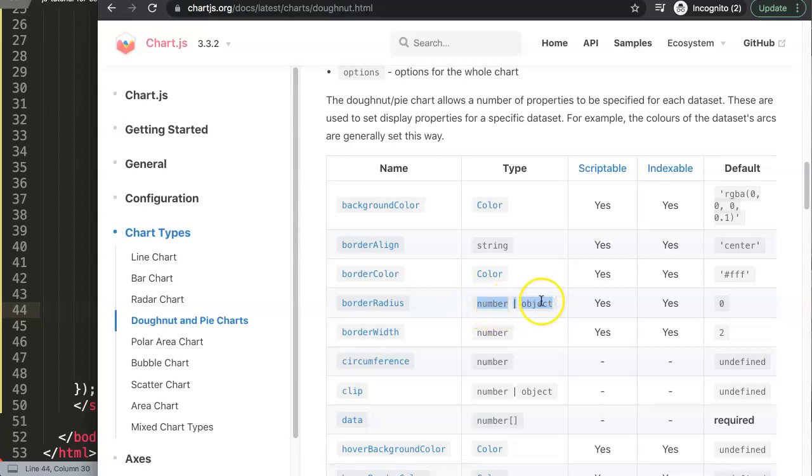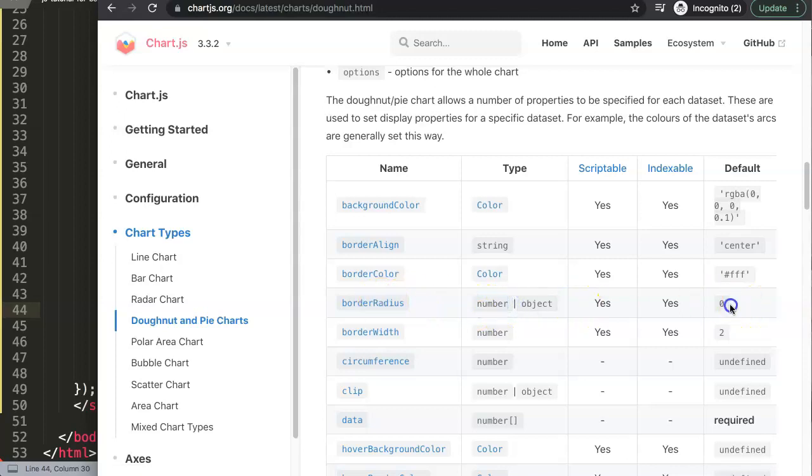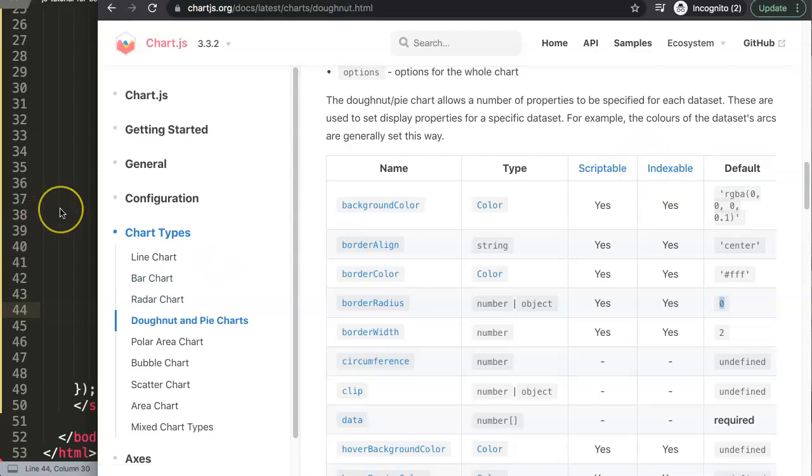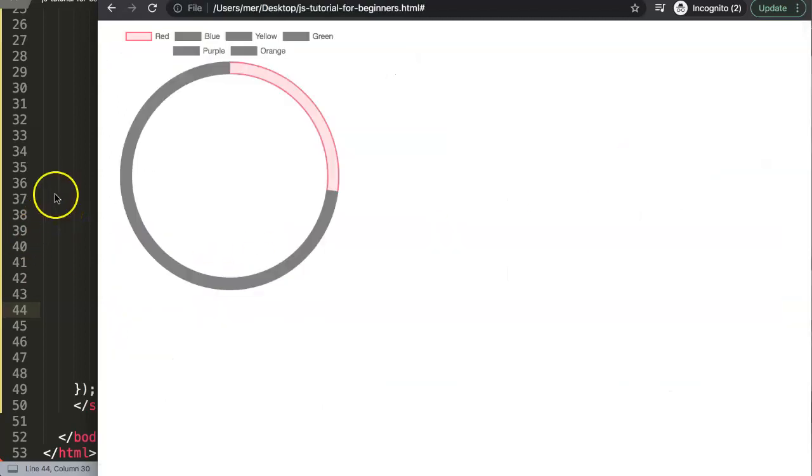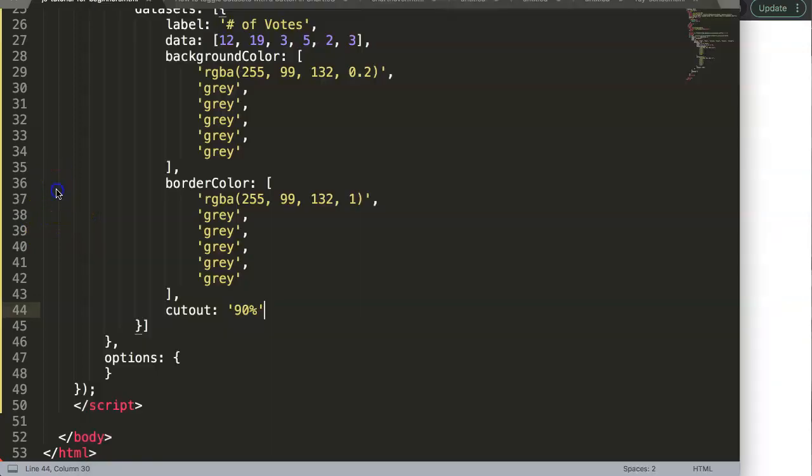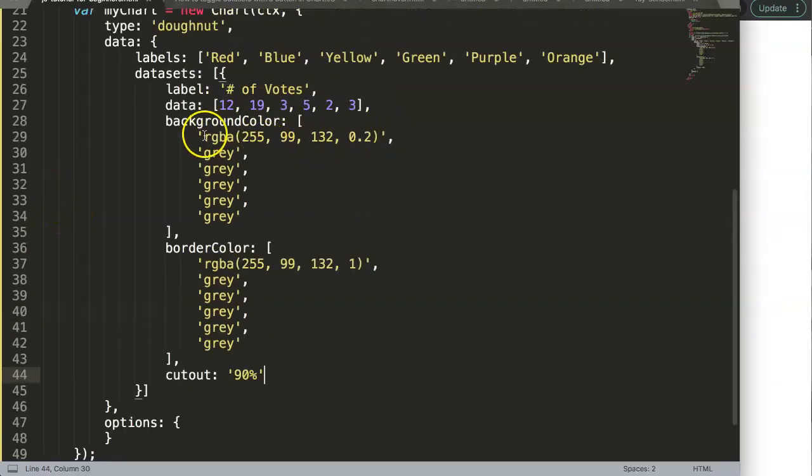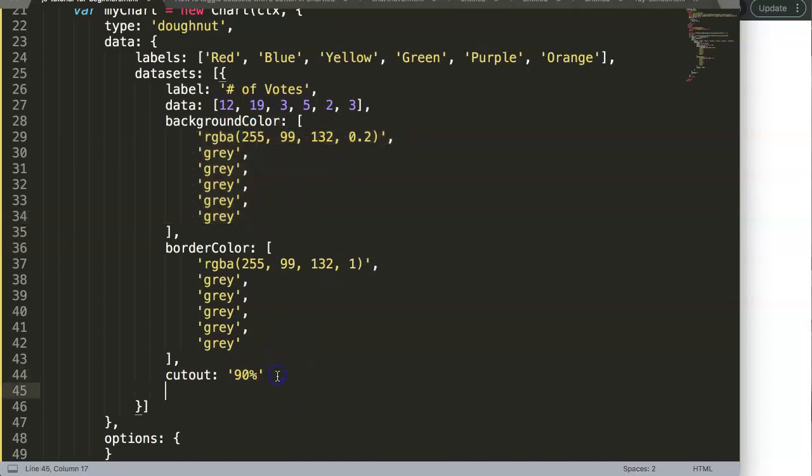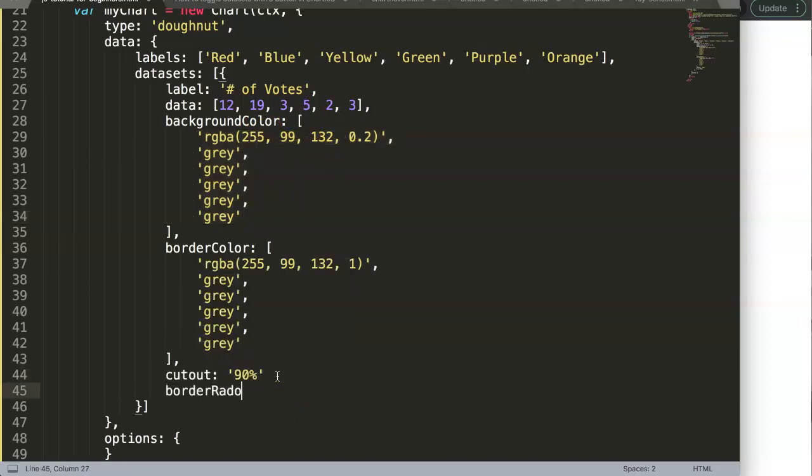You can see there are two points of data. What's really important is the number. We have the border radius set to zero by default, but this is also important - it's called indexable. That means it can read arrays. This is an array as well, so it's indexable.